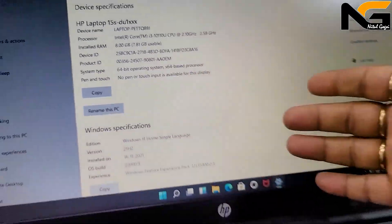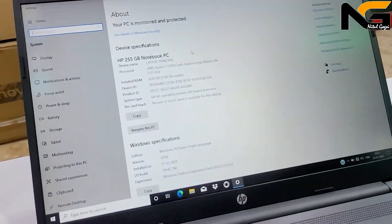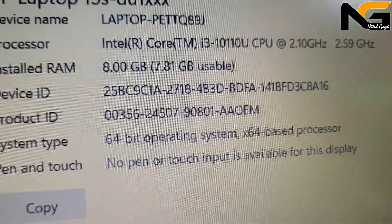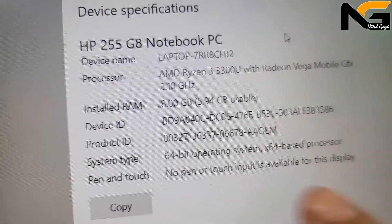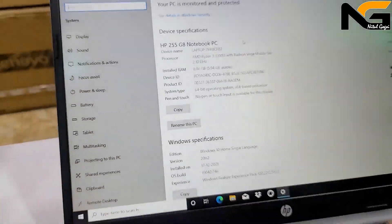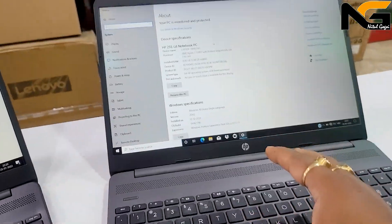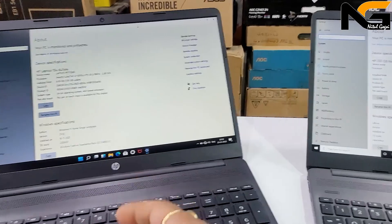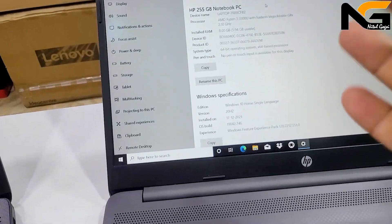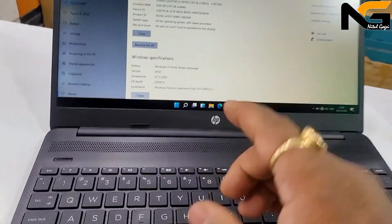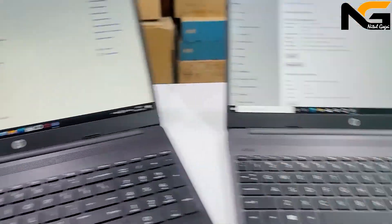So Intel i3 and AMD's Ryzen 3 are comparable processor lines from different companies. Both laptops have 8GB of RAM. AMD powers the Ryzen series while Intel makes the Core i3. The differences include Windows 10 versus Windows 11.